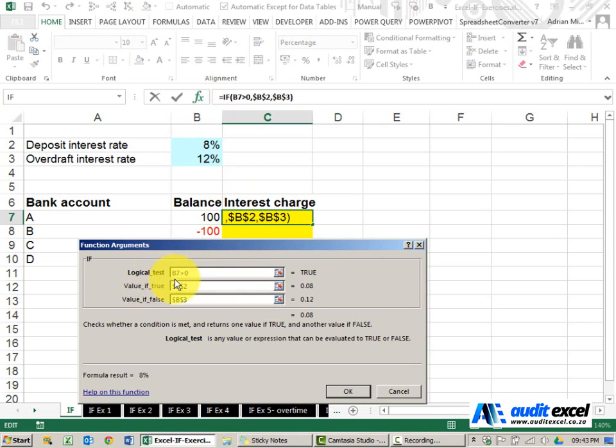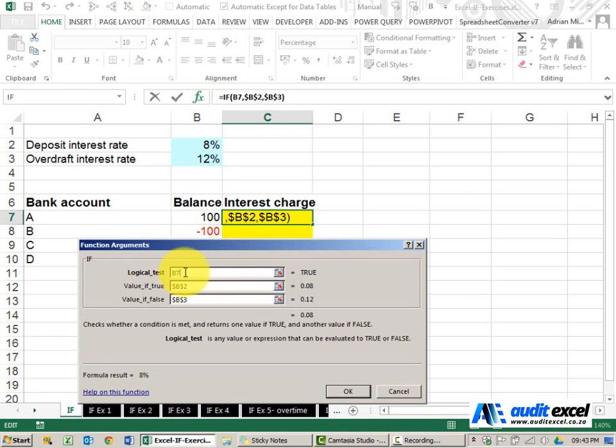It is very important that there's a test here that you as a human being can answer true or false. We often see this situation where people just point to a cell and they don't tell Excel what it must do about that.